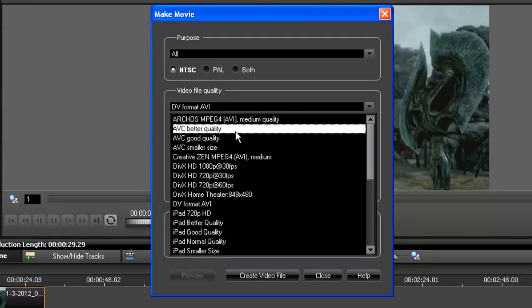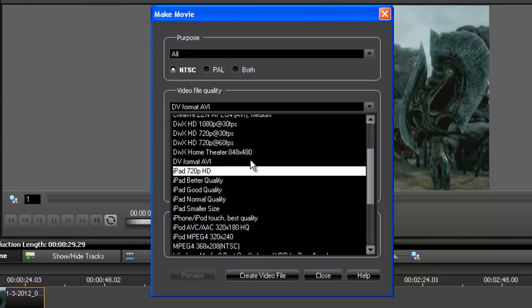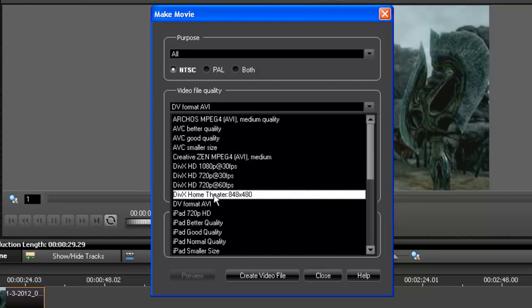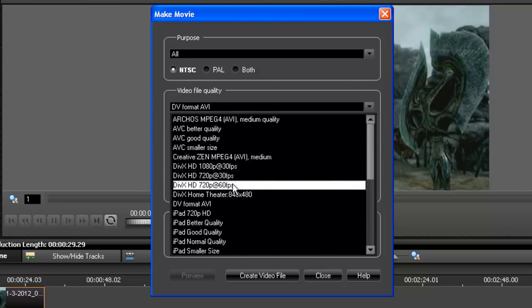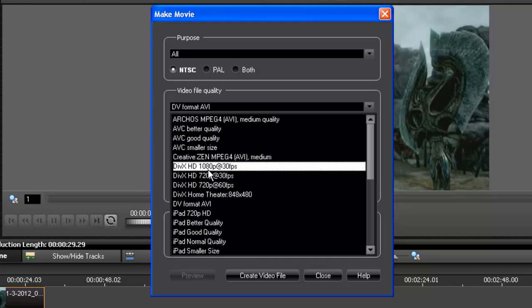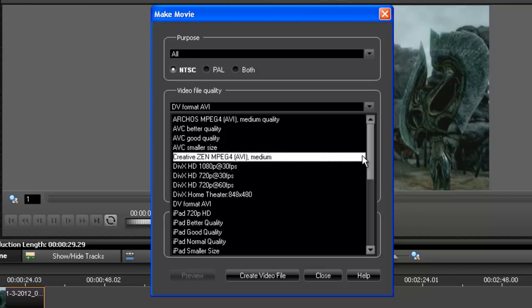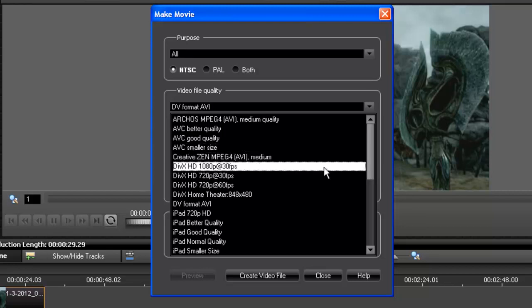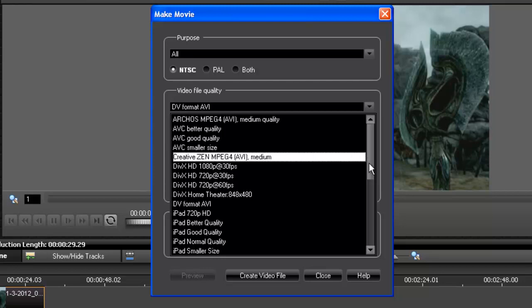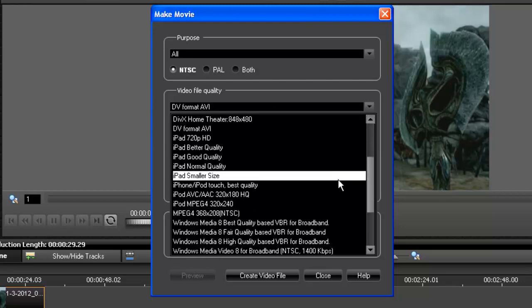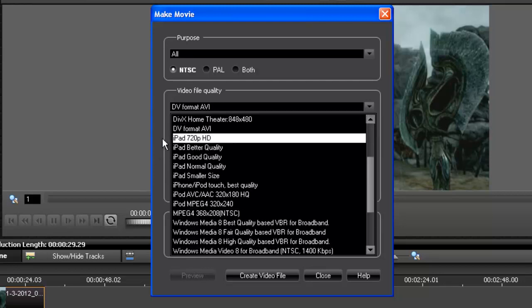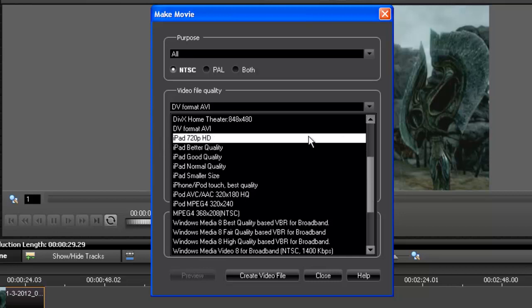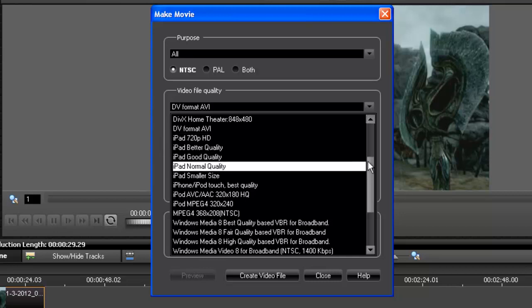So here's your list. The most common are definitely the DIVX HDs, mostly the 720p at 60 frames per second. Do not do 1080p with anything because there's no difference between 1080p and 720p on YouTube. Remember I said that. My last one was iPad 720p HD, which in my opinion looked the best, but it took a long time to render.